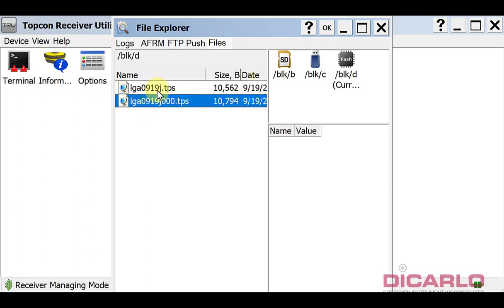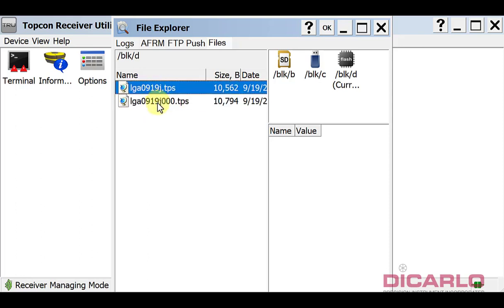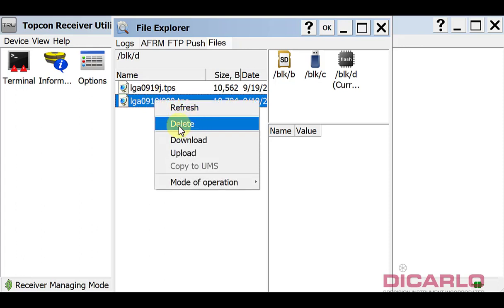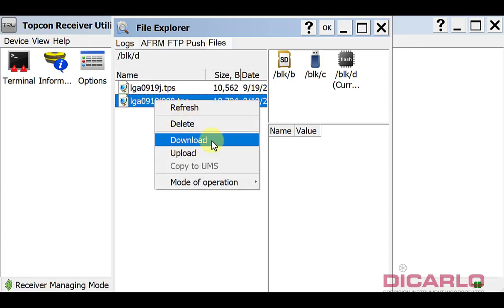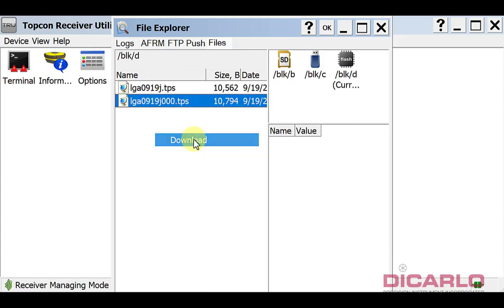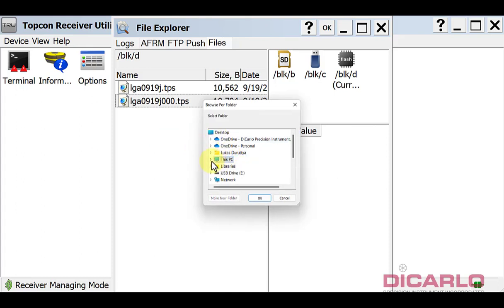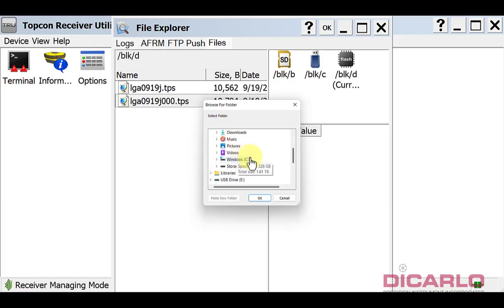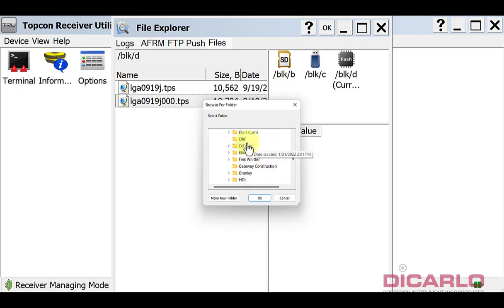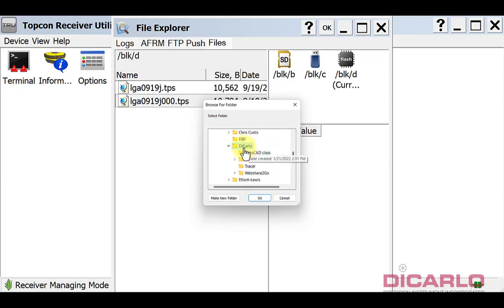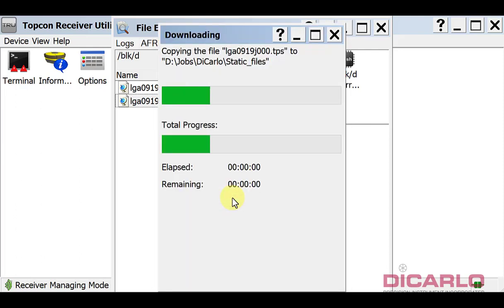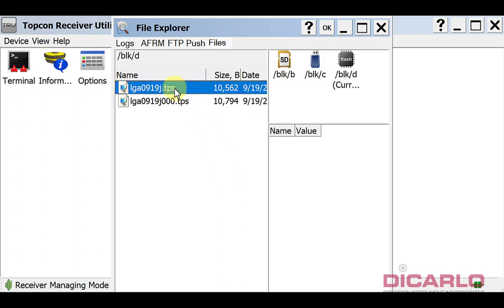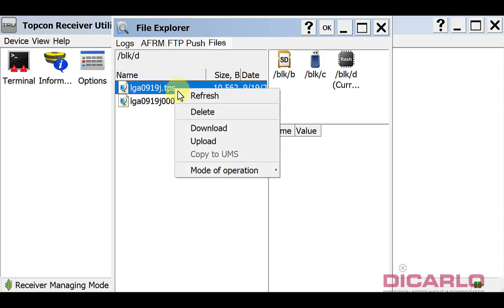If you right-click them - and don't delete until you have downloaded it - just hit download. Also be careful about where you actually download it to. I usually create a folder somewhere on my storage drive. Maybe I'll go into my jobs, I have a DiCarlo tab, and maybe I'll make a new folder and call it static files. This is again just data management.